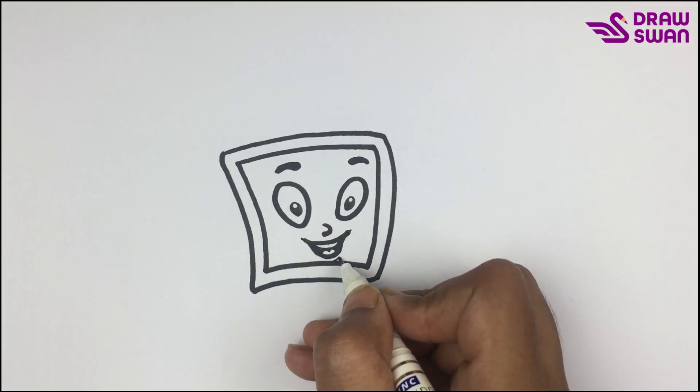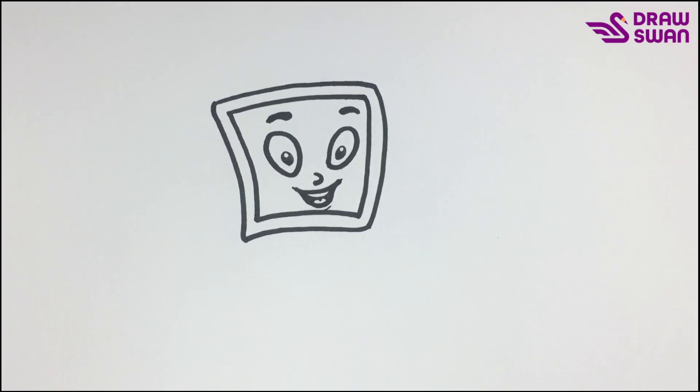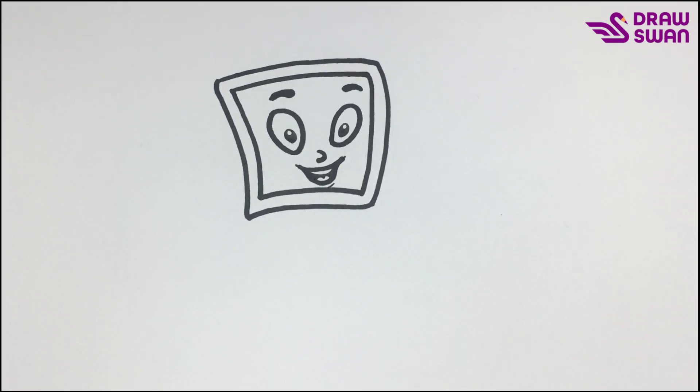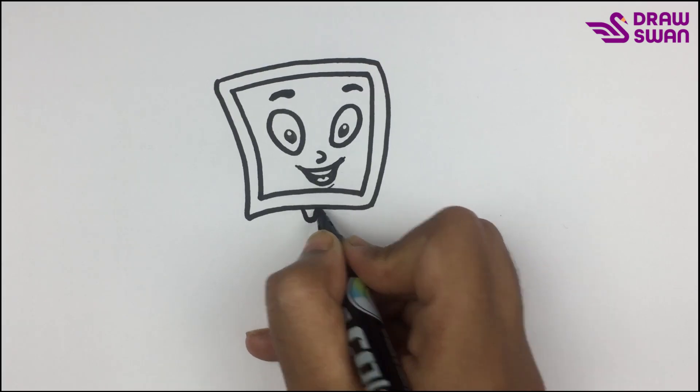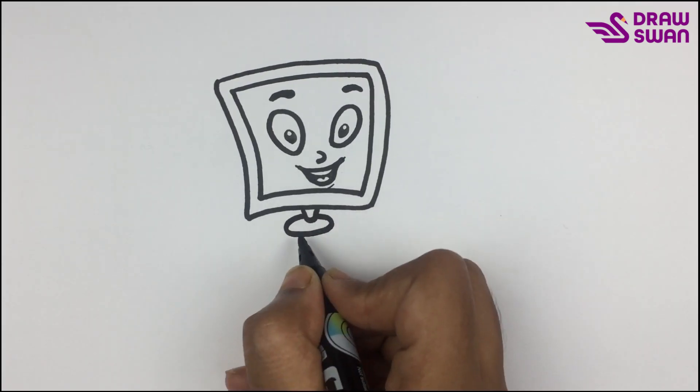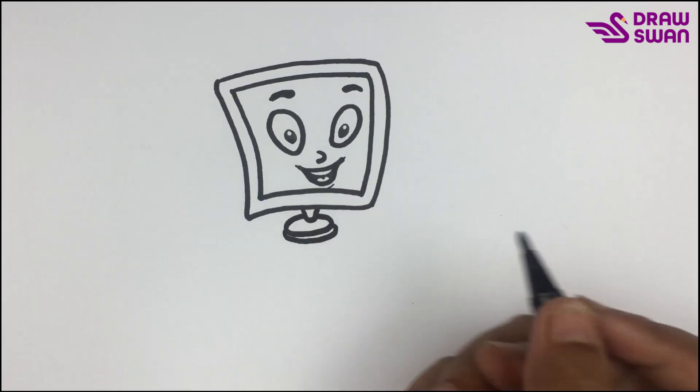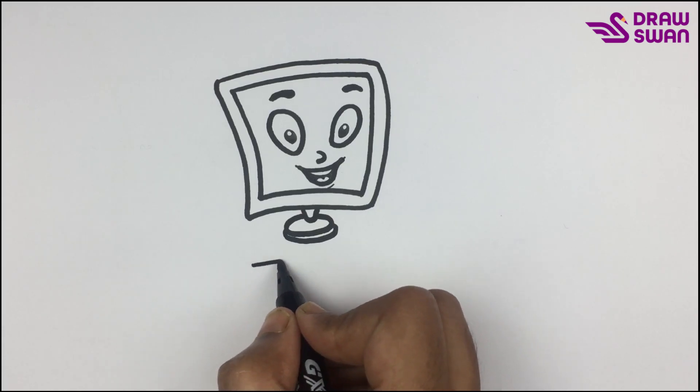Now I'm using my black pen again to draw its stand, and I'm drawing a keyboard.